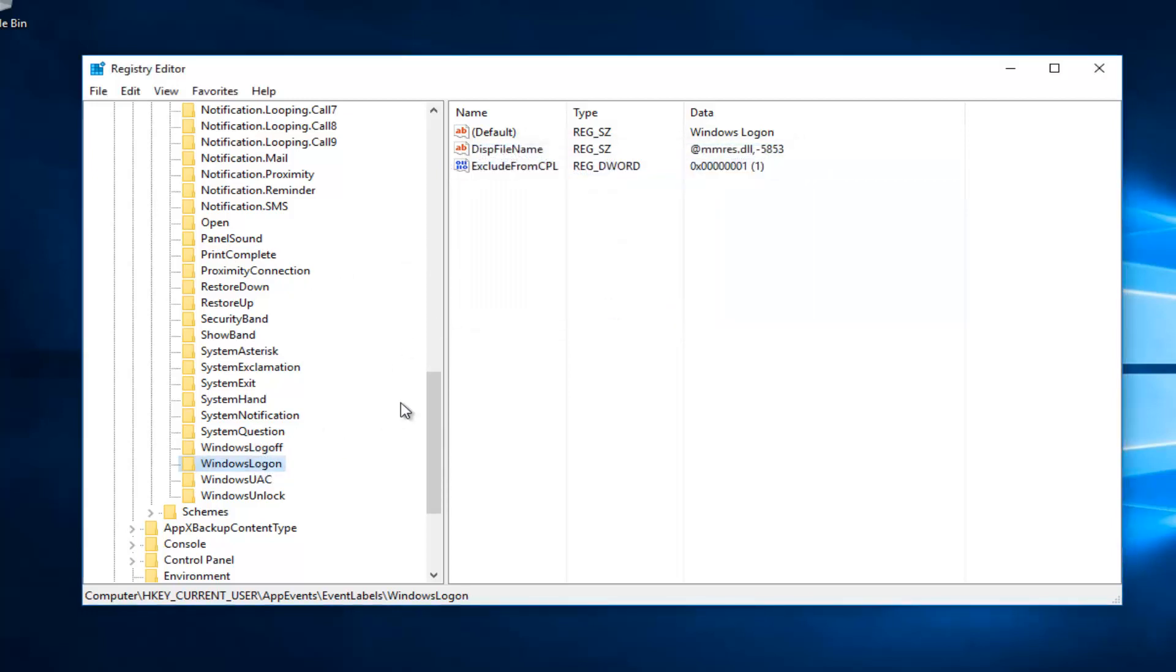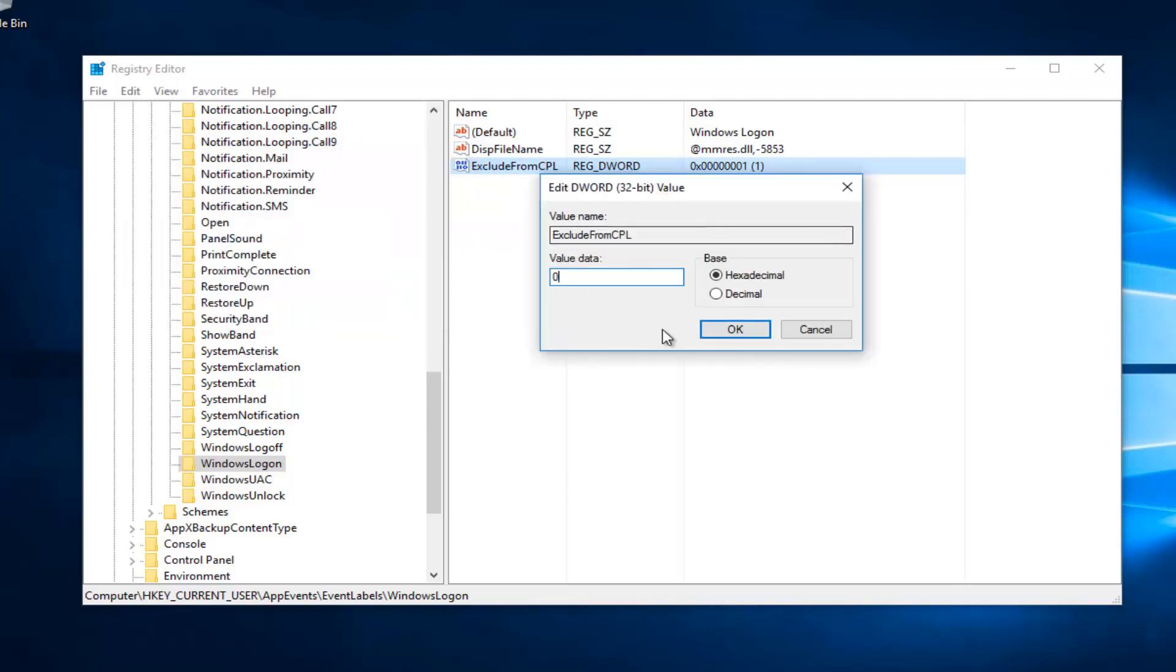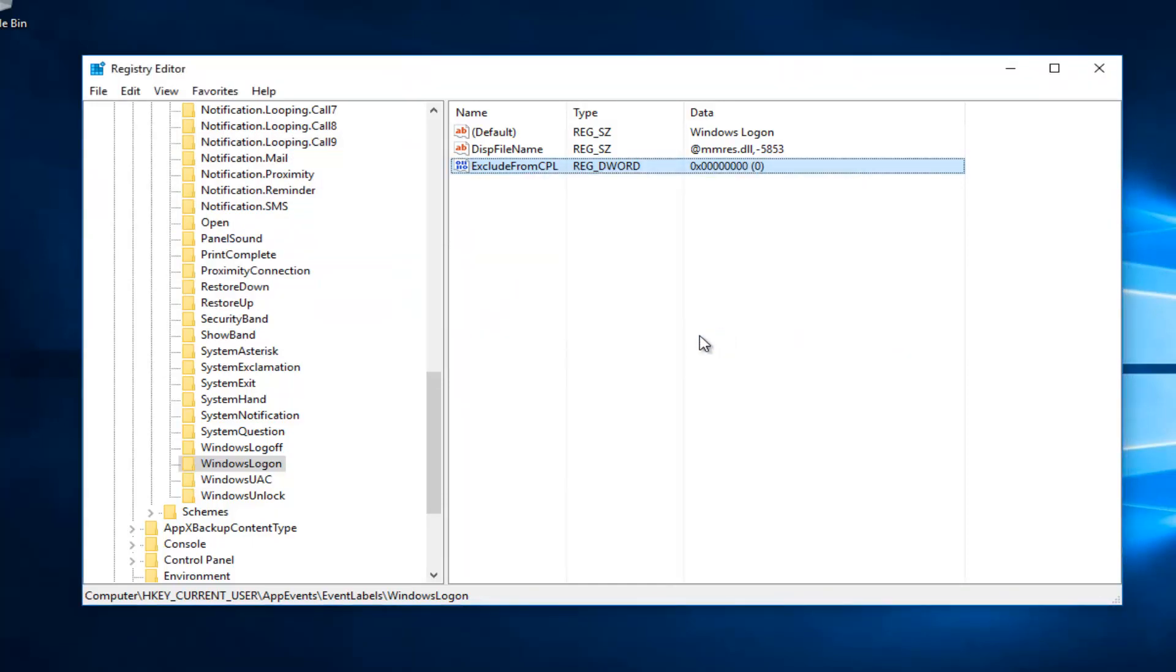And now you want to do the same thing for the Windows logon one. So again, highlight over the one, type zero. Or you can always do backspace. It doesn't really matter for the value data. You want to just make sure it's set to zero. And then click on OK to save the change for that.